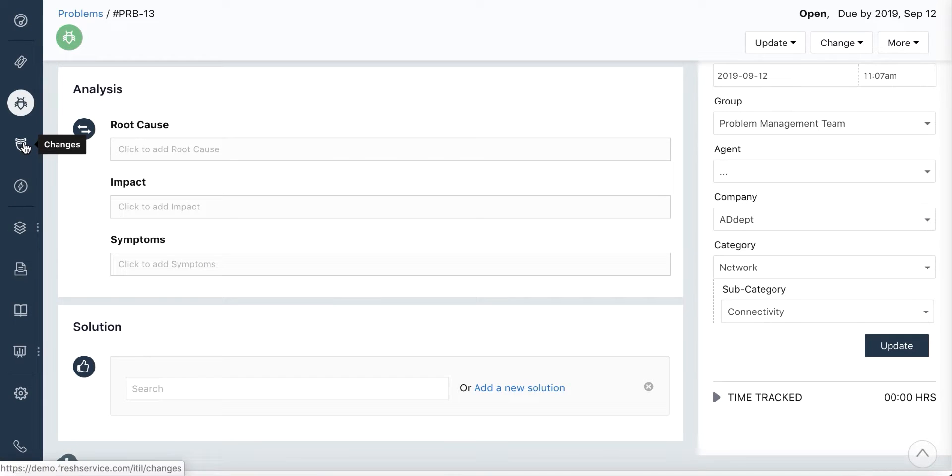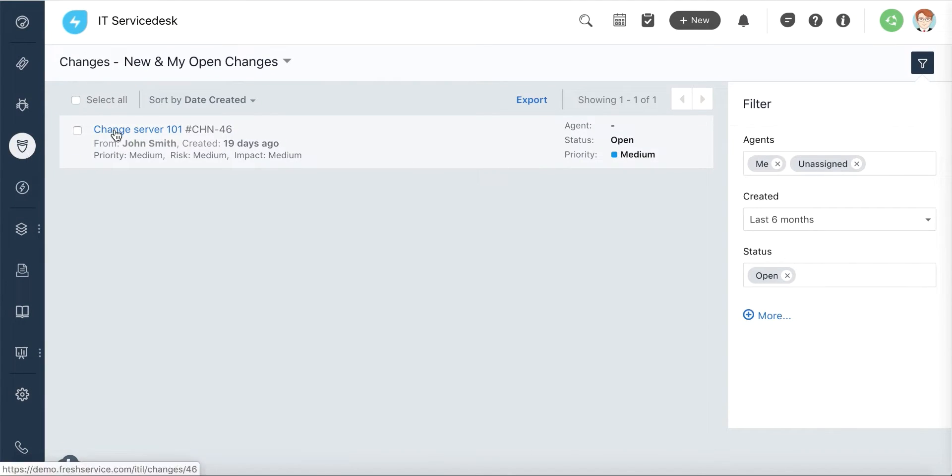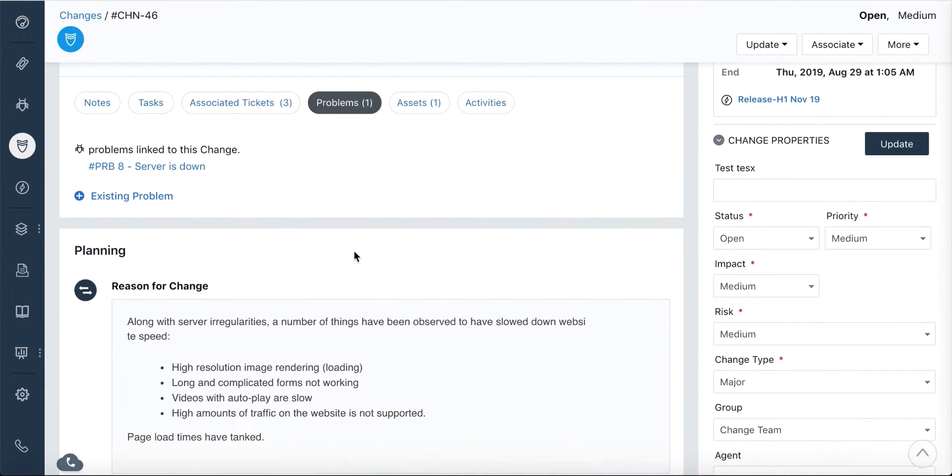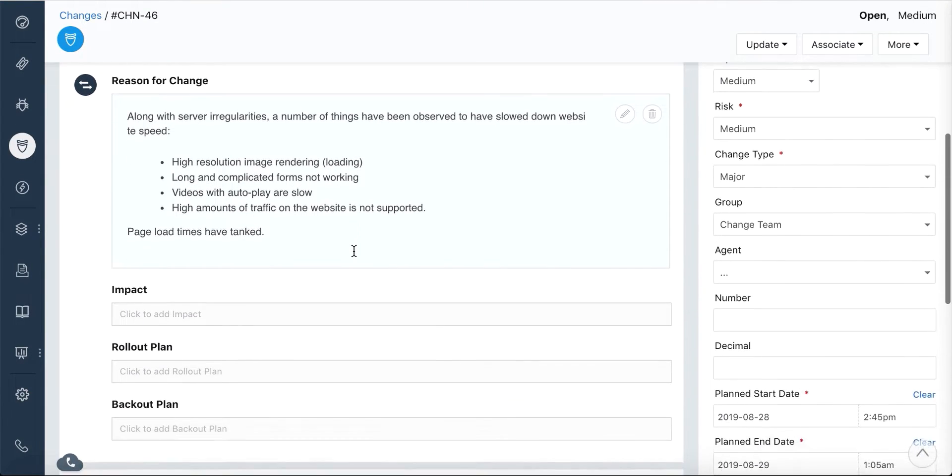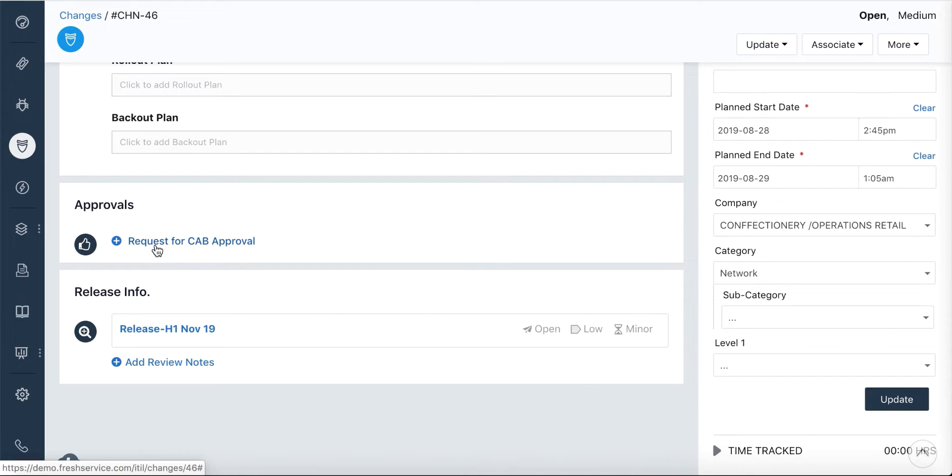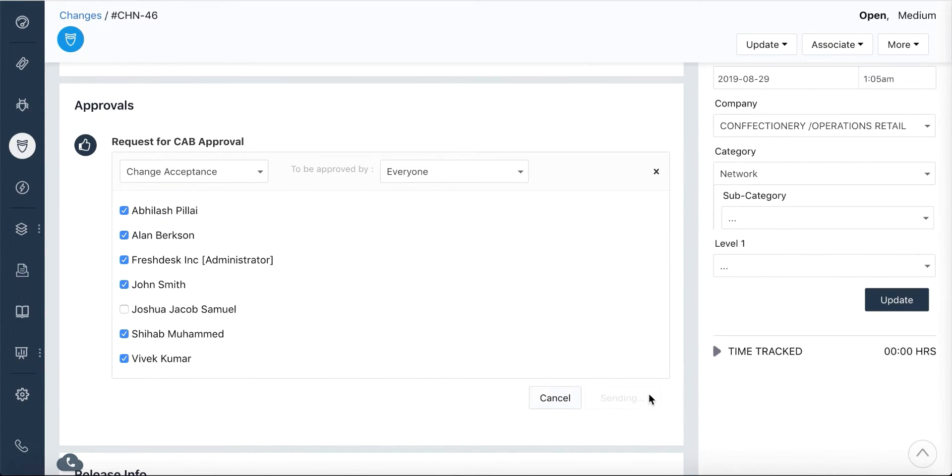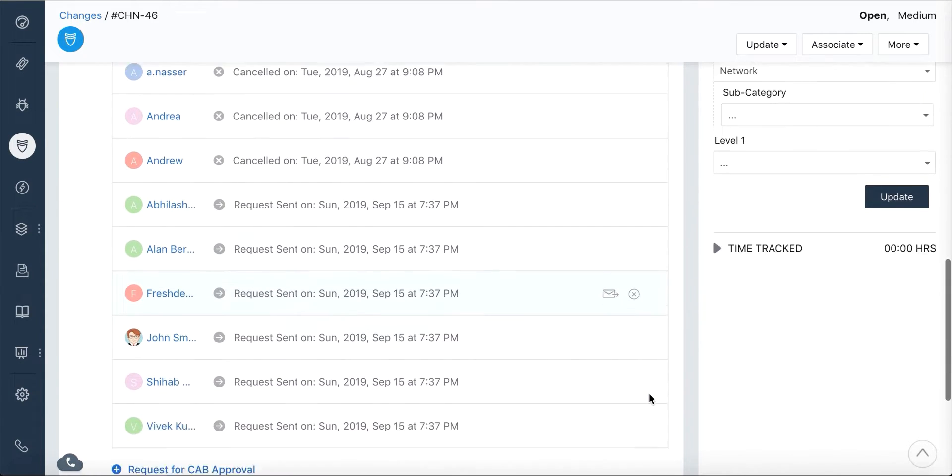You can create and manage changes from the Changes tab. Click on a change to associate the problem you're trying to solve and add planning details that are required to resolve a problem. If your plan requires approval, you can raise an approval request to the respective CAB team.